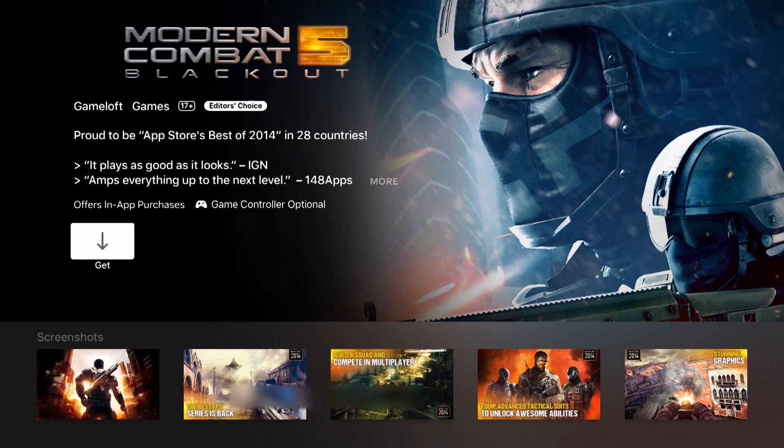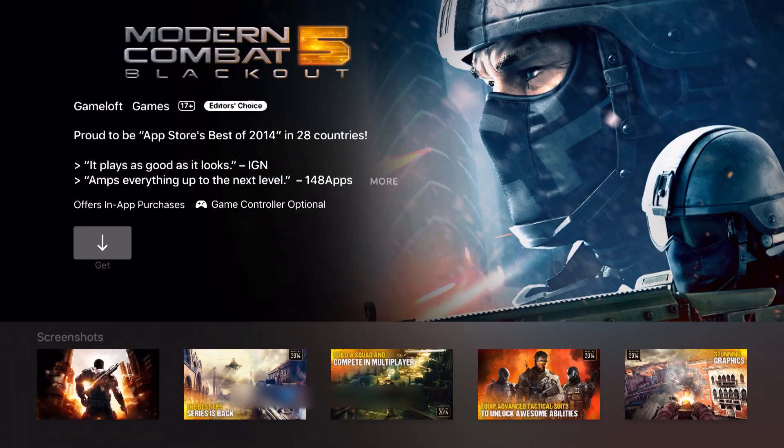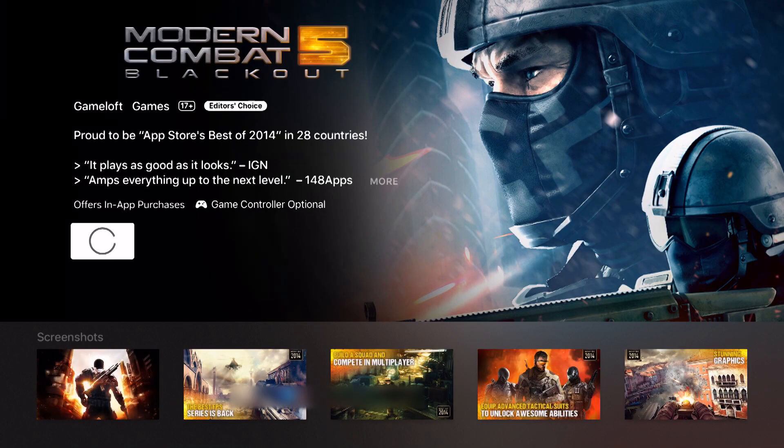This one is a free app so I'm going to see the get button. If I go ahead and click down on my remote control it's going to start downloading, ask me if I want to get it for free. It does offer in-app purchases but I can click get and it's going to start downloading.